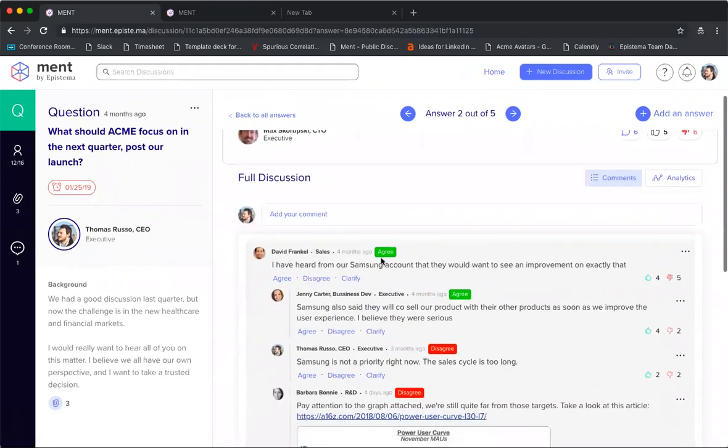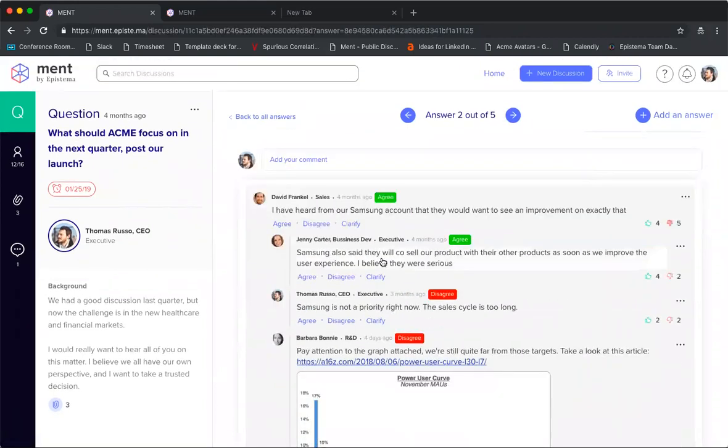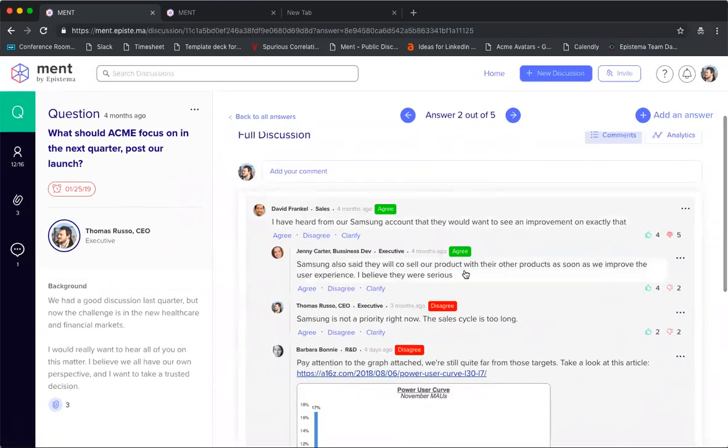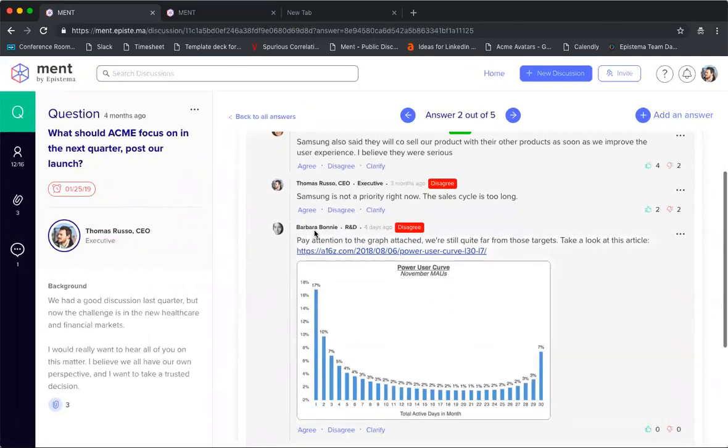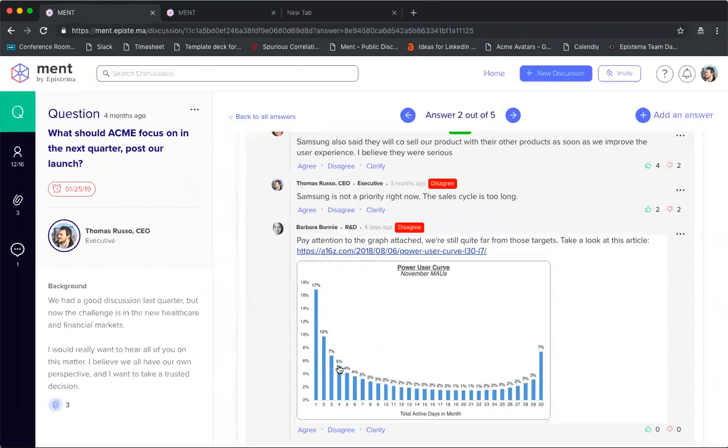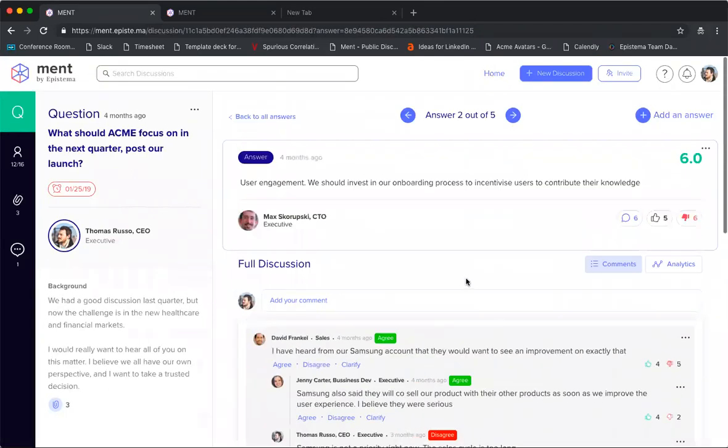Another really interesting thing you'll notice in this answer is there's a structured argument here where you can agree with someone's agreement but also disagree with that disagreement. Here's also Barbara coming in to give some information. You can pull in all different types of screenshots, Tableau information, and explain why you're agreeing or disagreeing with somebody's statement. All of this is calculated on the back end, giving scores to each of these answers.